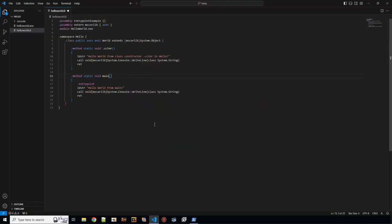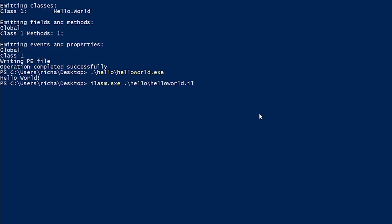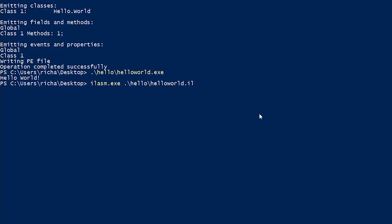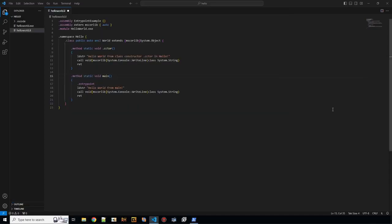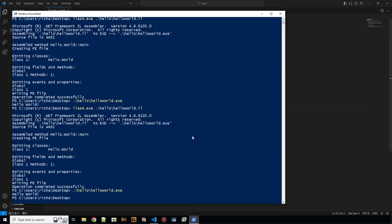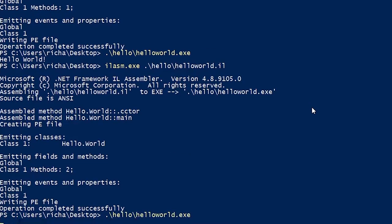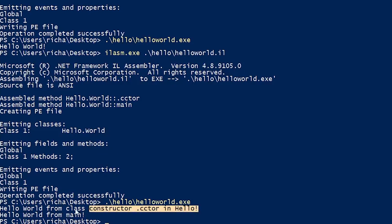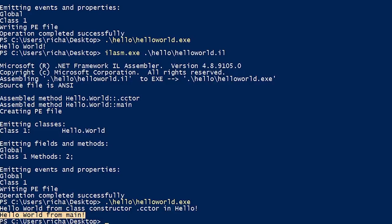Let's compile that and see what happens. I didn't save it I guess. Now it should work. And here we can see that. So class constructor is executed before the main is executed. But there's even something that comes before that.